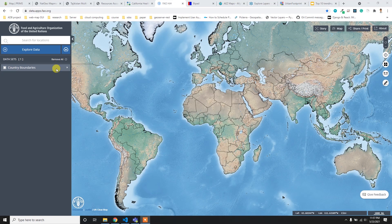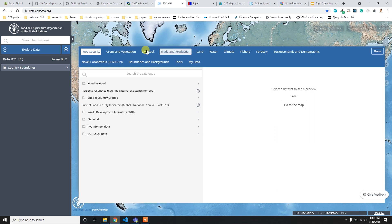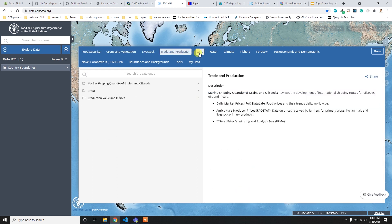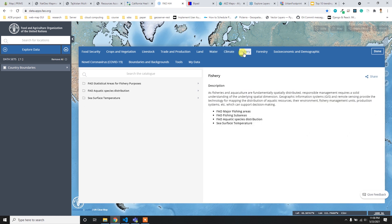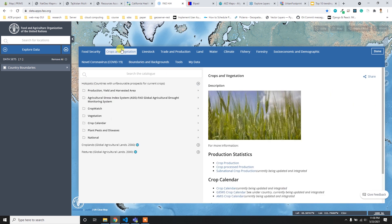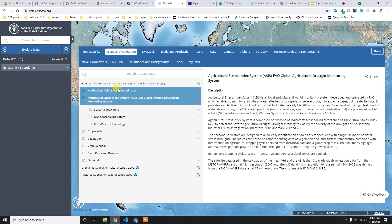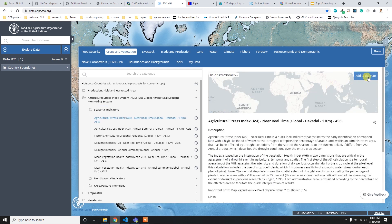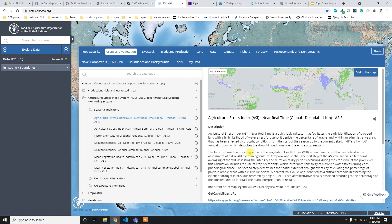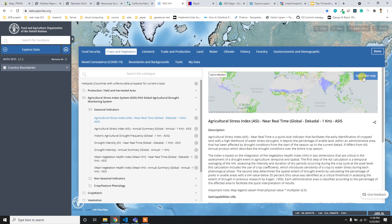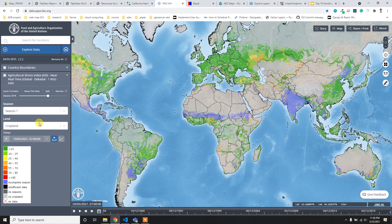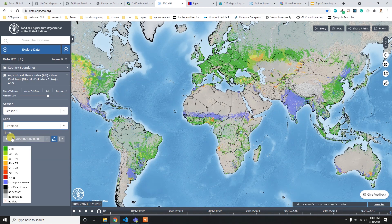At number five I have the FAO Hand in Hand portal. It's easy to use with a simple interface. What I like most is the data catalog with main categories - land, risk, water, climate, fishery, and forestry. You can sub-categorize and add layers to the map. After adding data, filter buttons and a time frame slider let you visualize data across different time periods.